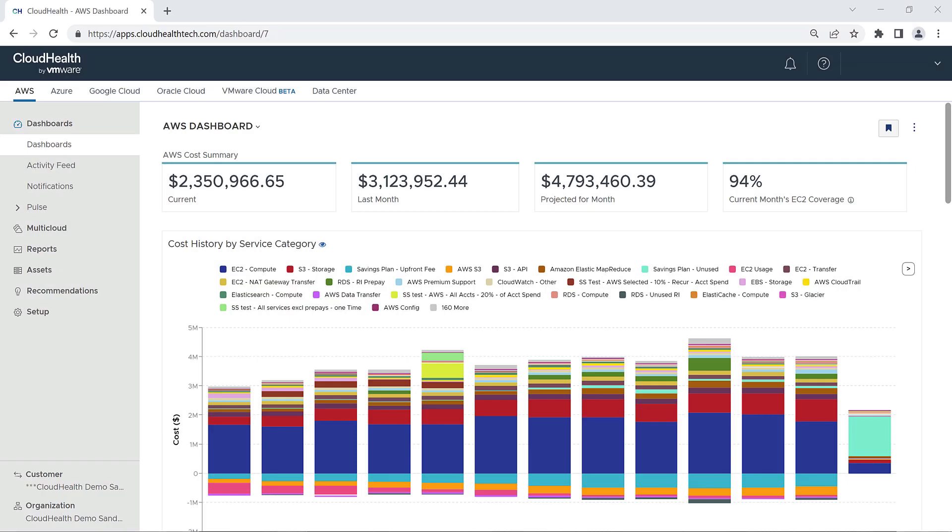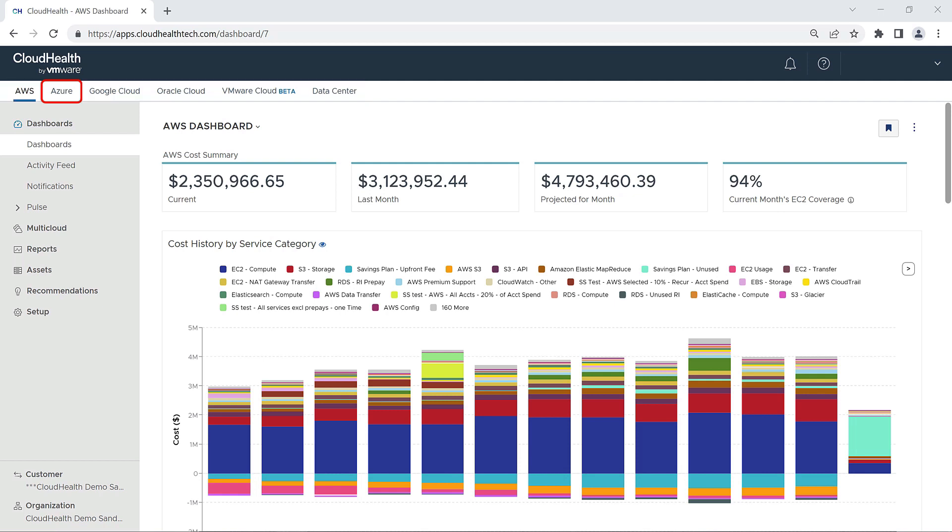Welcome to this overview of the Azure Dashboard. The dashboard is the first thing you see when you log into the CloudHealth platform. You'll notice that cloud providers are organized alphabetically at the top left of the screen. Click on the Azure tab to open the Azure specific dashboard.